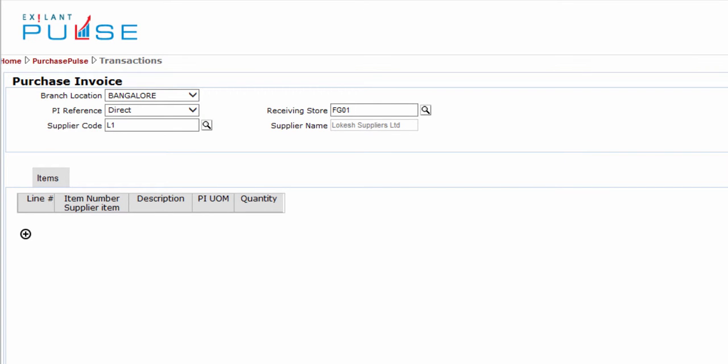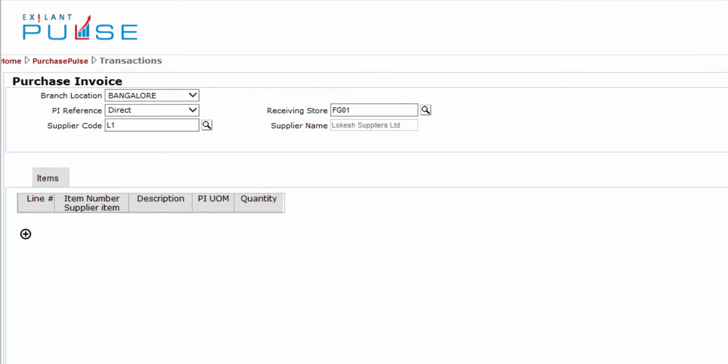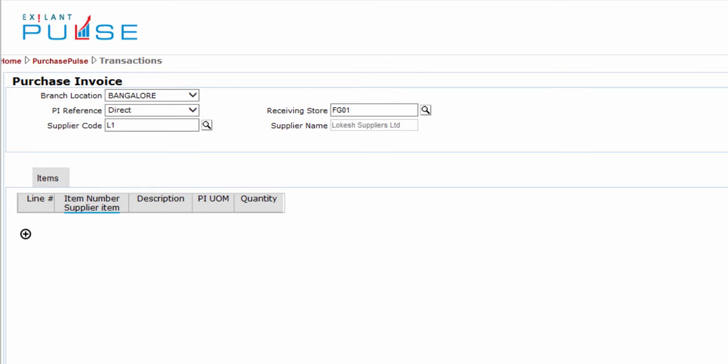You have completed entries in the Header section and are ready to start entries in the Items tab. In this tab, you can enter or view information related to Line Number, Item Number, Supplier Item, Description, P-I-U-O-M, and Quantity.